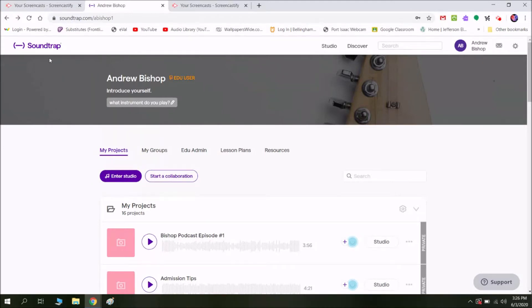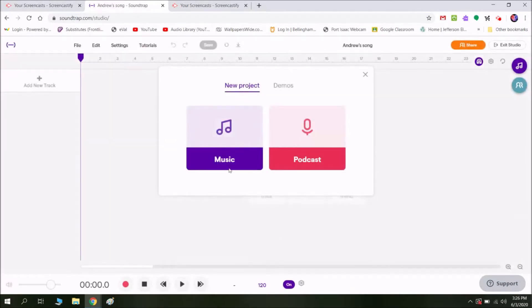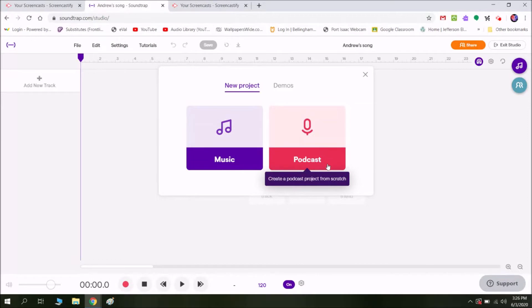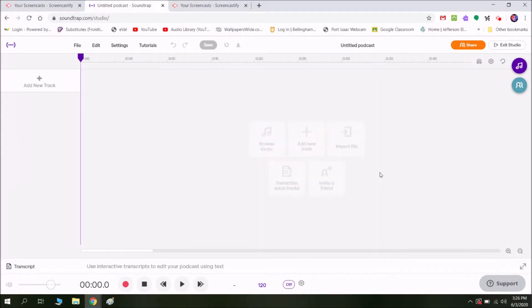I'm going to assume that you have a Soundtrap account and once you have that, you're going to enter the studio. Once you click on that button, it's going to take you to a page where you can either create music, like a song of some sort, or a podcast. It's really simple and it's a nice layout. So I'm going to click on podcast.